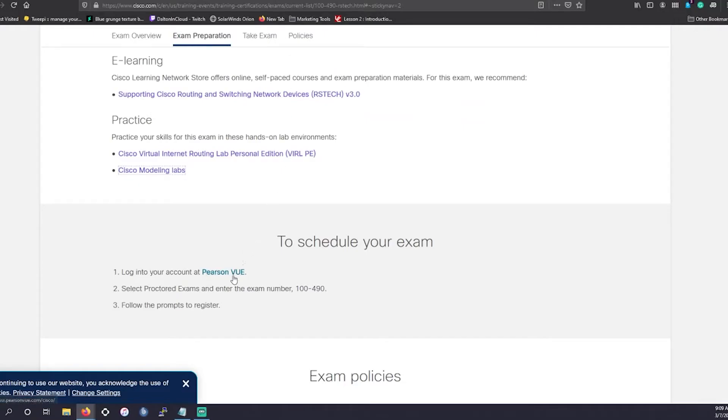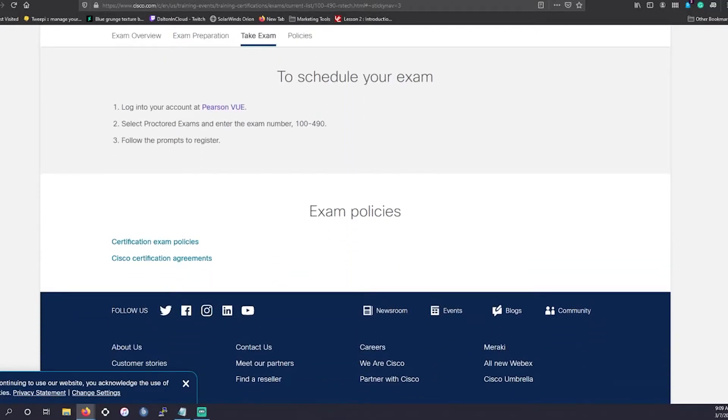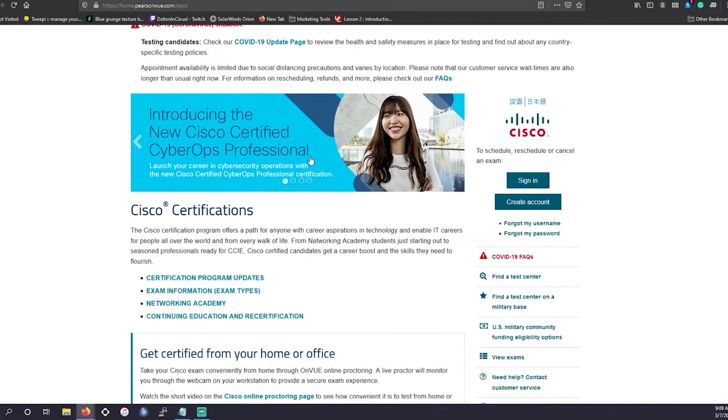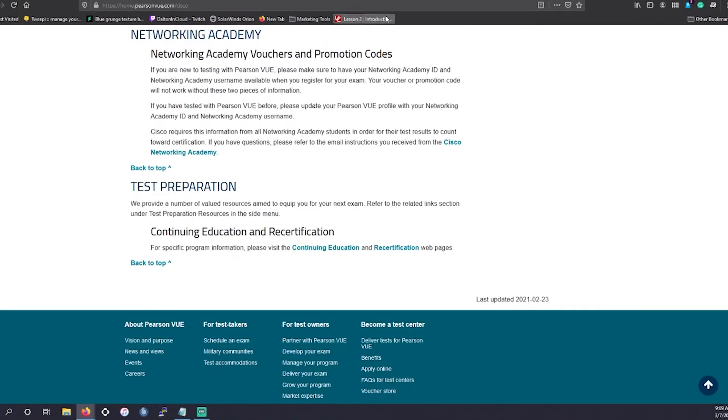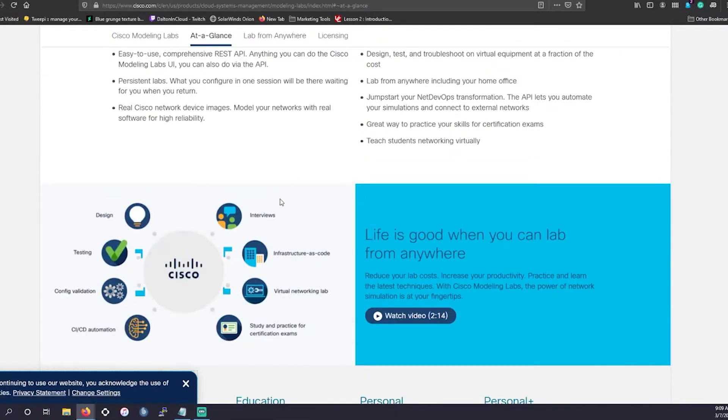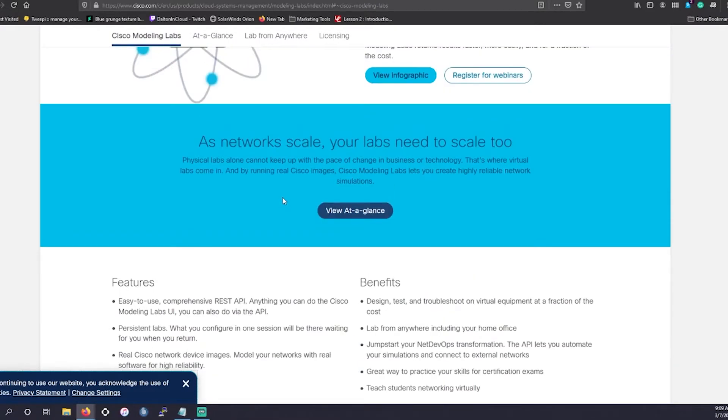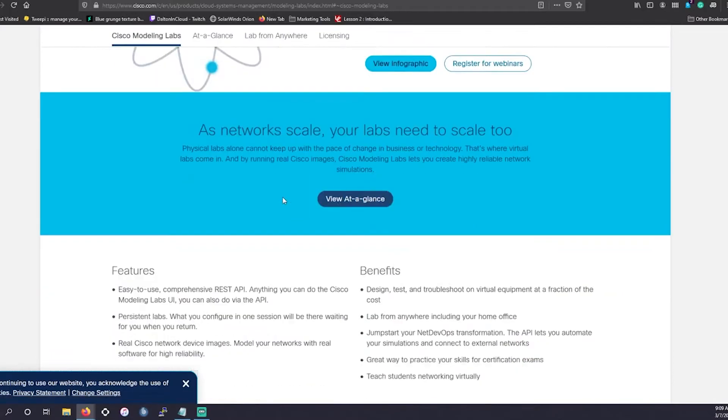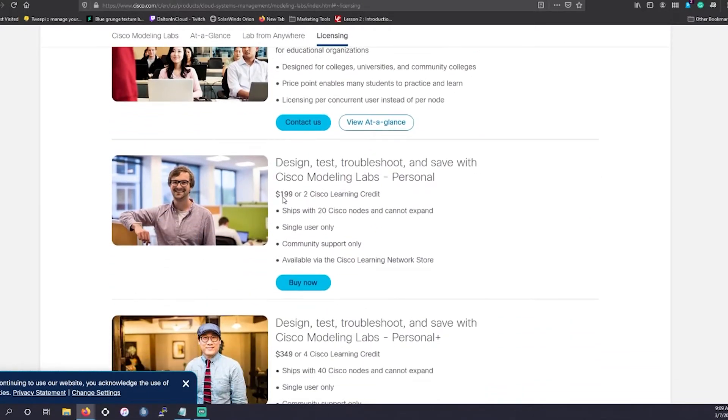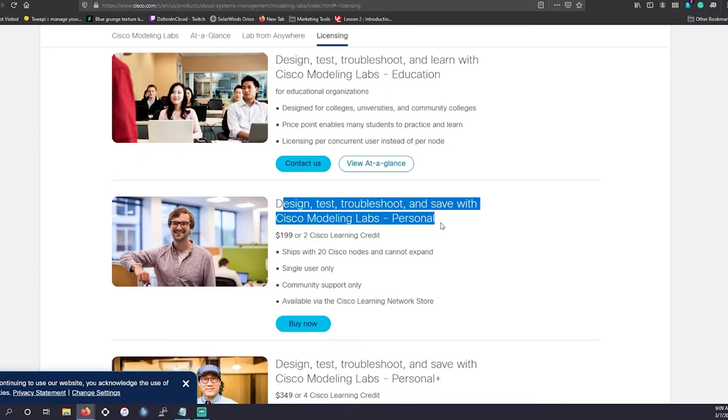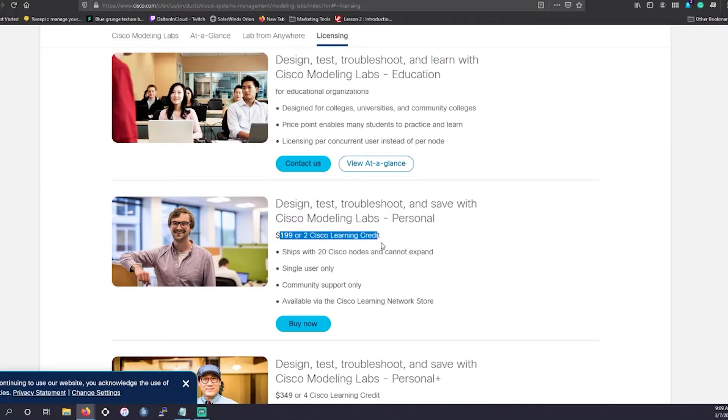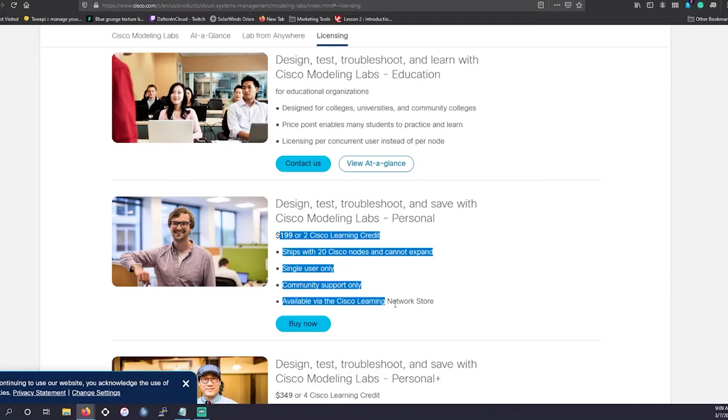You could schedule your exam at Pearson VUE. And you can also utilize their own test labs that they have. However, again, this is going to be a little bit more expensive. If you're going for this and your CCNA, maybe this would be worth it. Getting two learning Cisco credits, so you can use one for this and one for possibly your CCNA. However, $199, again, it's a little too expensive for my taste.